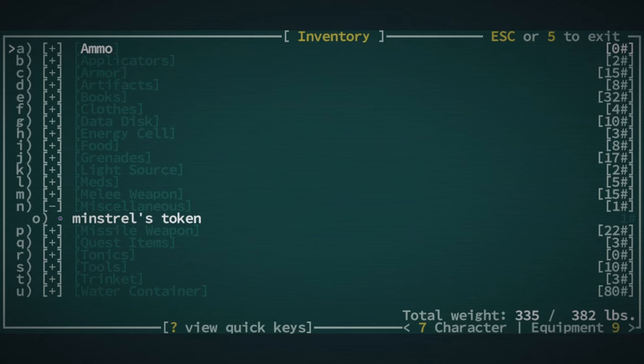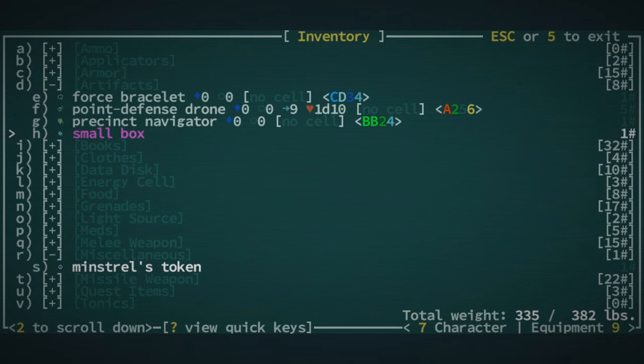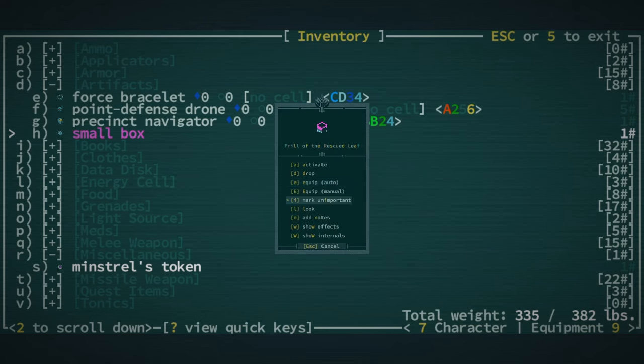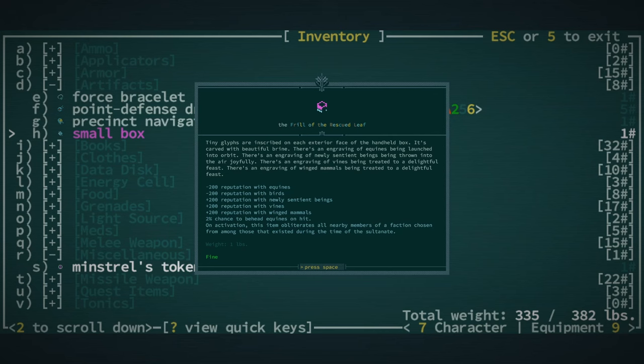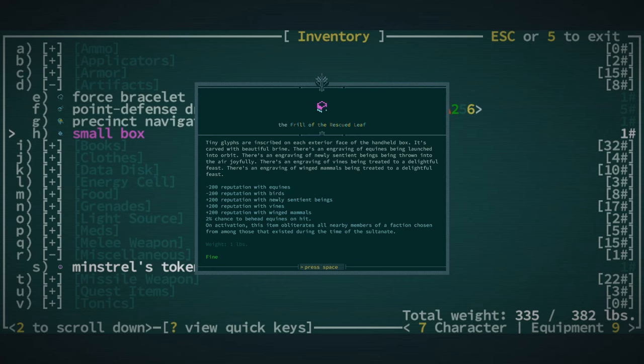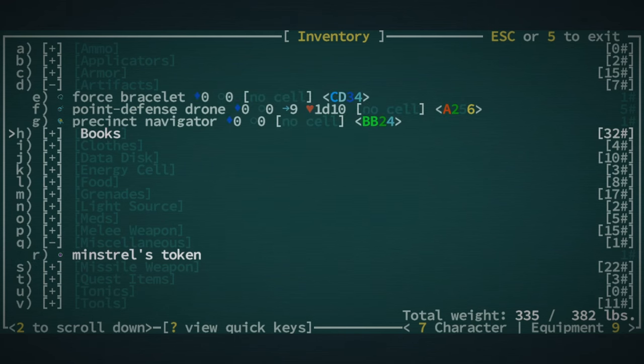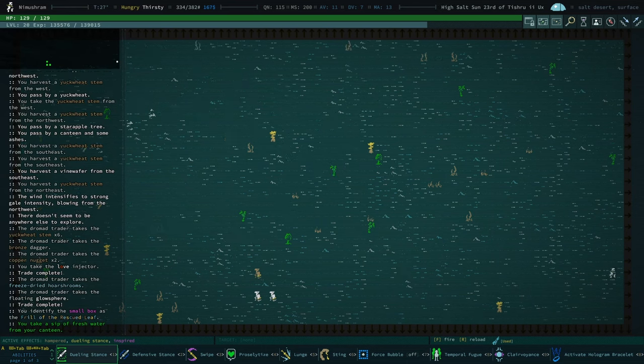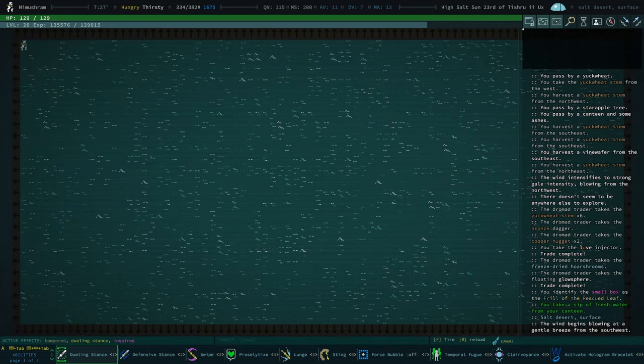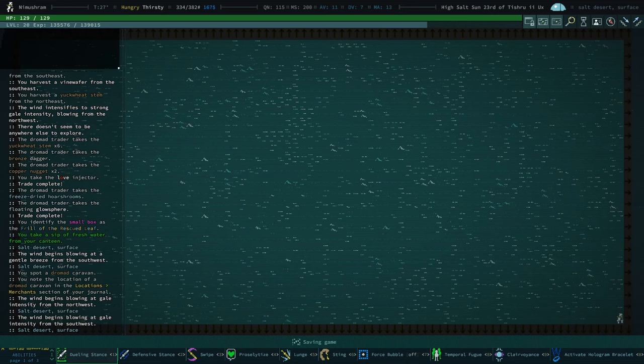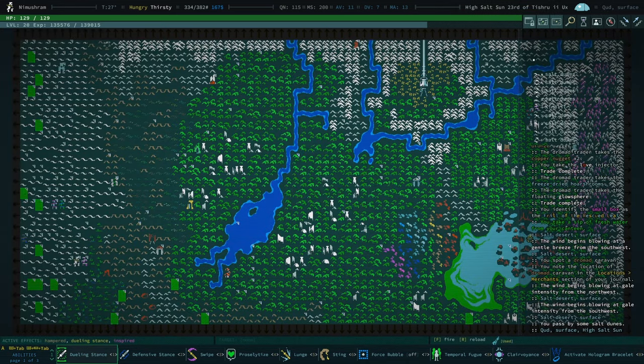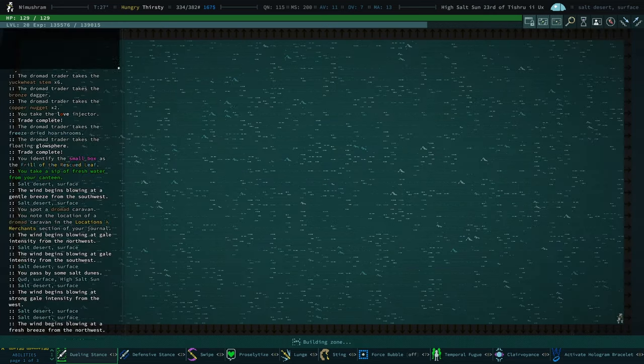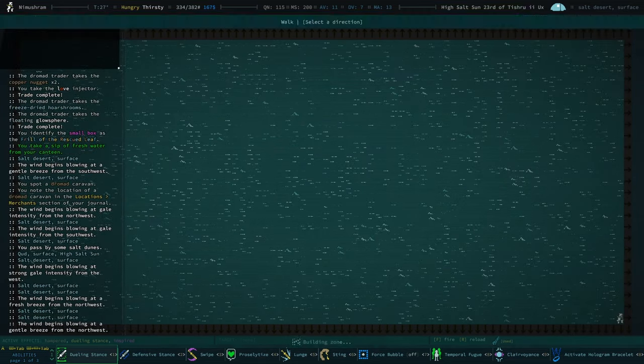We're gonna look at the small box. It's a Frill of the Rescued Leaf, and it is one of those boxes. And what the heck? Negative 200 reputation with equines, birds. Plus 200 with newly sentient beings, vines, winged mammals. Two percent chance to behead equines on hit. On activation, this item obliterates all nearby members of a faction chosen from among those that existed during the time of the sultanate. What the heck is this? Well, those boxes are such a weird mixed bag.